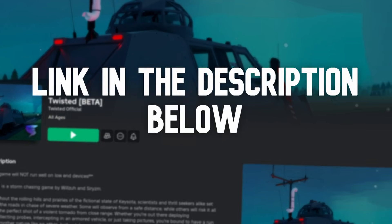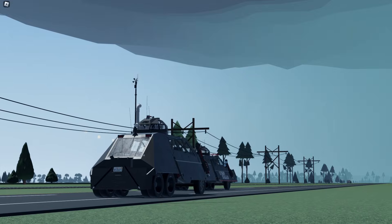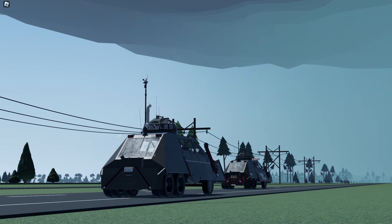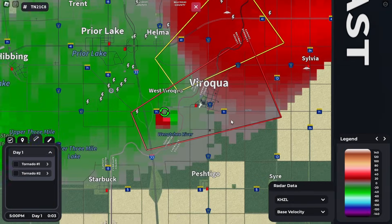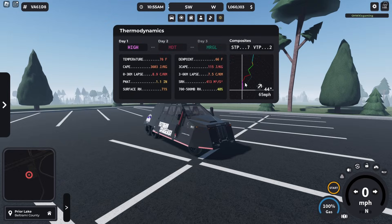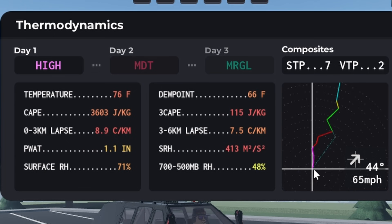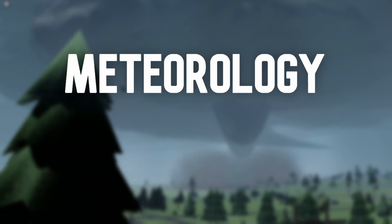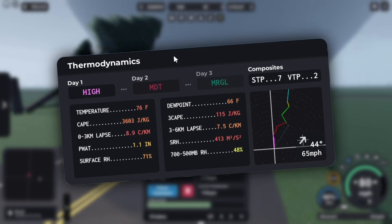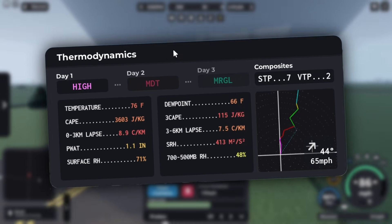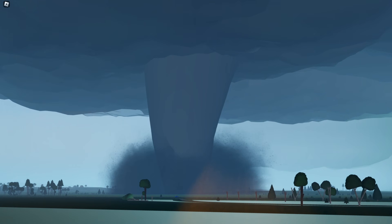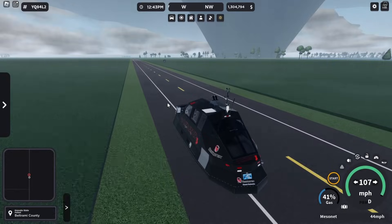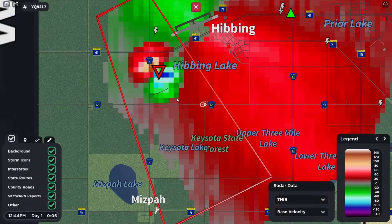If you haven't played the game, go play it now as the link for the game is in the description below. But if you have played Twisted before, you may have had trouble trying to predict storm behavior or trying to understand what all these numbers mean. Well in this video we're going to deep dive into the meteorology and storm ingredients behind Twisted, from thermodynamics to hodographs, as well as seeing these principles in action. By the end of this video you'll be able to accurately forecast the storm's behavior in Twisted along with its tornadoes.